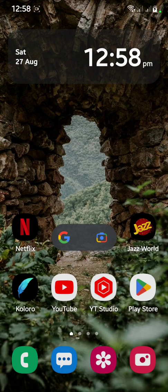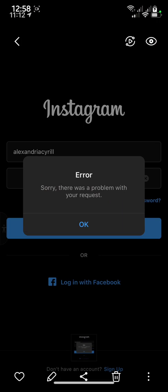Hello guys, welcome to my brand new video. In this video I'm going to show you how you can fix your Instagram error: 'Sorry, there was a problem with your request.' If you are facing that problem, then you are on the right video.